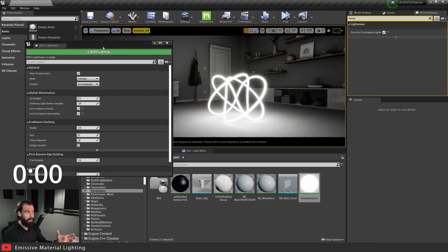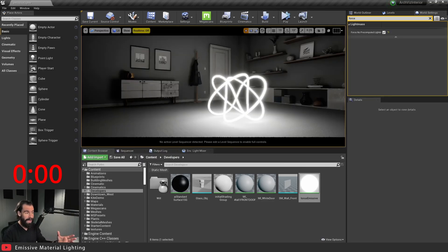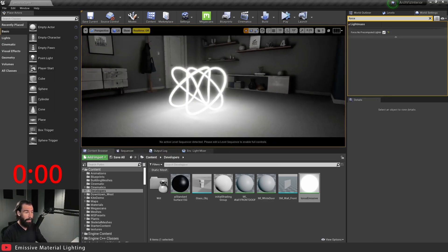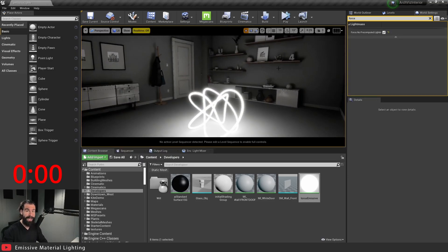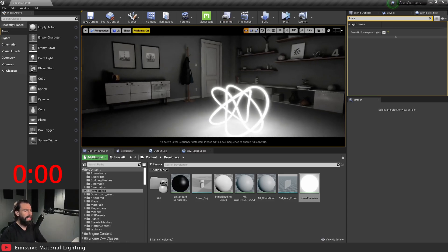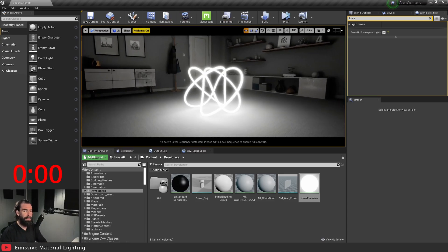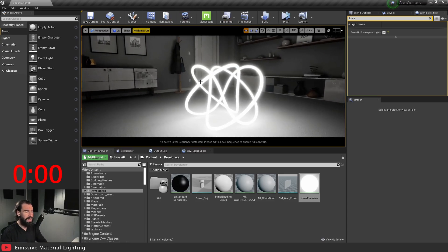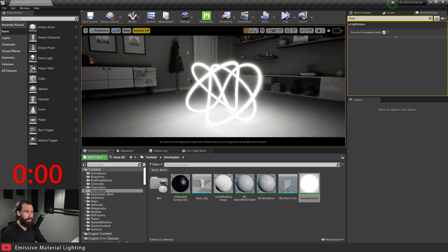And just like that you'll see right away that our scene is now much brighter because we increased the brightness of the emissive material.